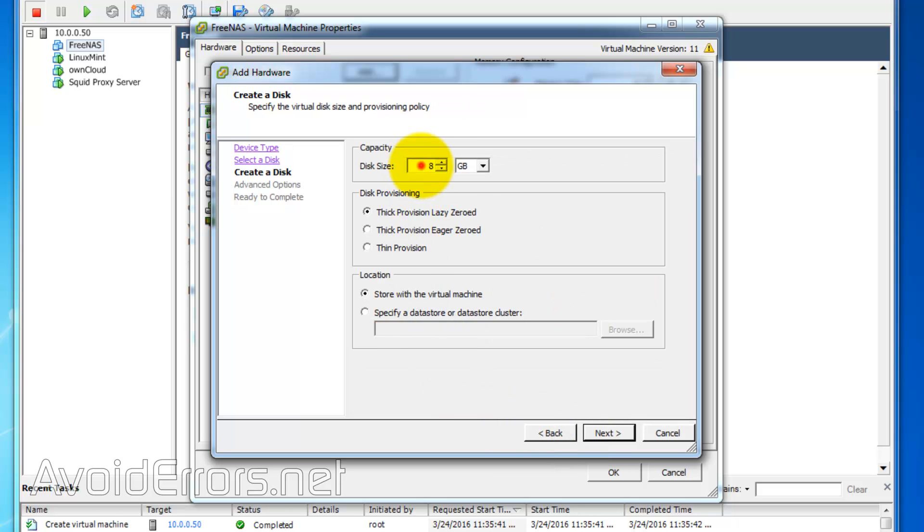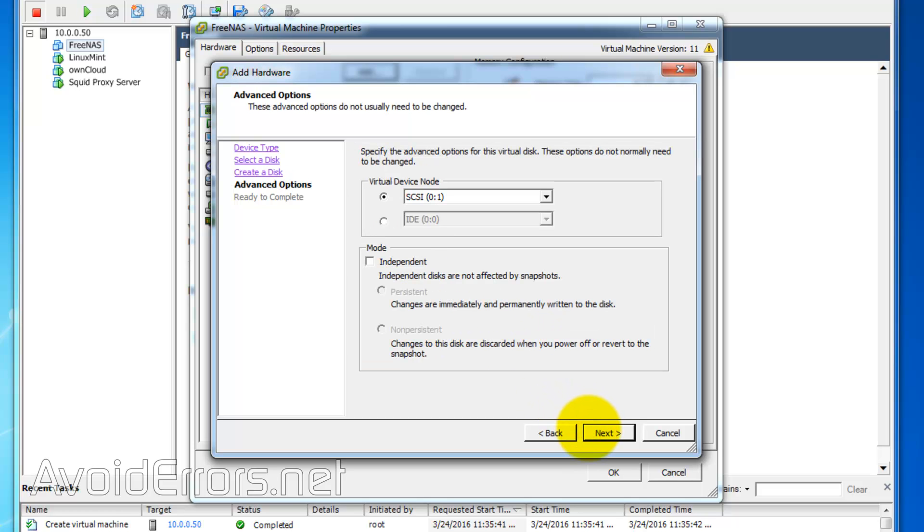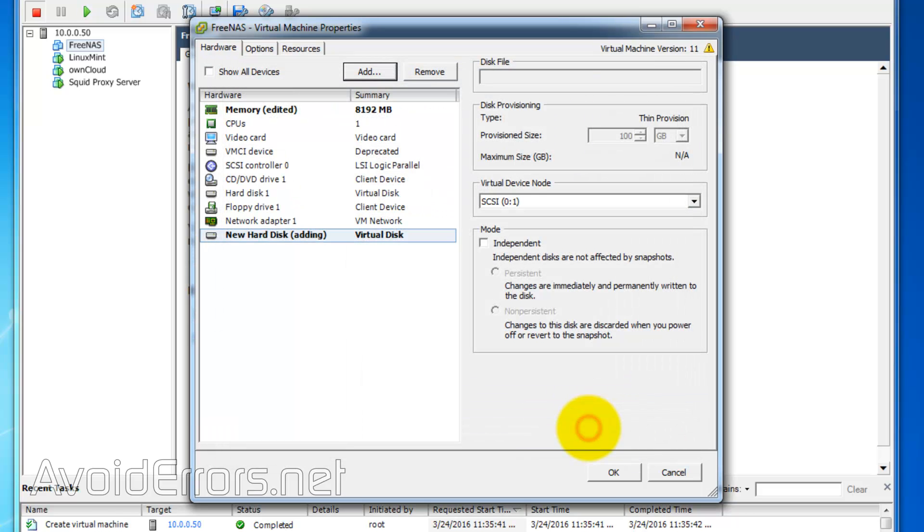In here, I'll assign 100 gigabyte. Then provision again. I can assign as many hard drives as I want, but since this is on a VM, I'll just create one, leave everything else default, and finish.